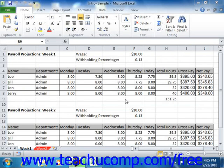It can sometimes be helpful to maximize the amount of space allocated to the worksheet area when you are working with very large worksheets. One way to do this is to use the full screen view that is available in Excel. This view of the worksheet maximizes the amount of worksheet area by removing everything else from the Excel window.